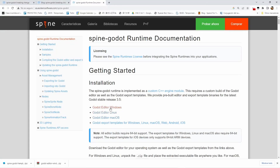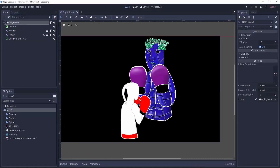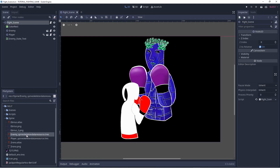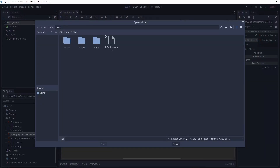Hello guys. If you have downloaded the new version of the Godot editor for 3.5, the template, and run your project, apparently nothing has changed. But if you go to your Spine skeleton data resource and want to load your new JSON export file, you can see that the file types have changed. Godot 3.5 won't recognize .json files — it will only recognize Spine JSON files. So we need to change this.